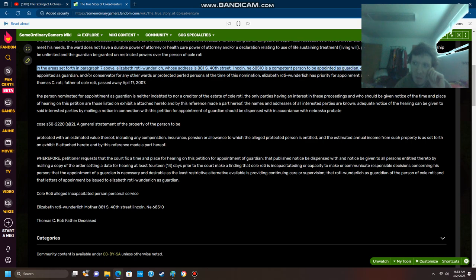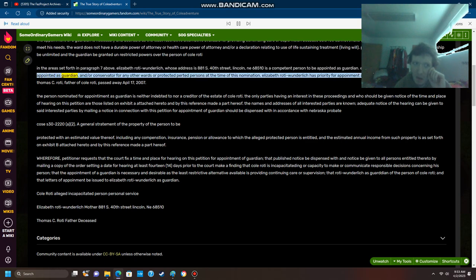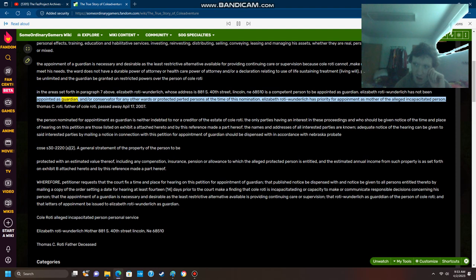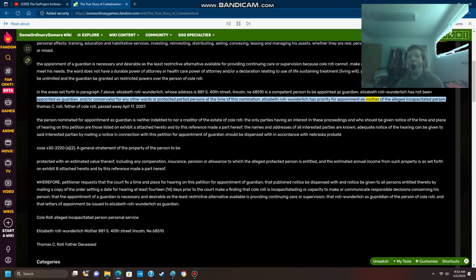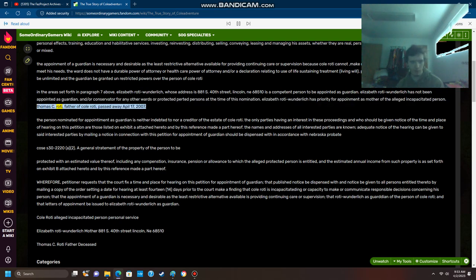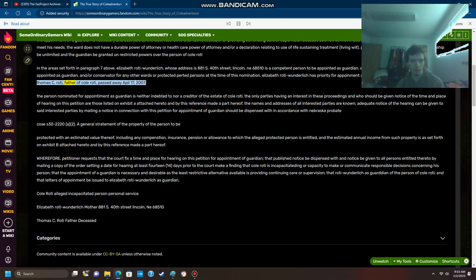Elizabeth Roti Wunderlich has not been appointed as guardian and/or conservator for any other wards or protected persons at the time of this nomination. Elizabeth Roti Wunderlich has priority for appointment as mother of the alleged incapacitated person. Thomas C. Roti, father of Cole Roti, passed away April 17, 2007.